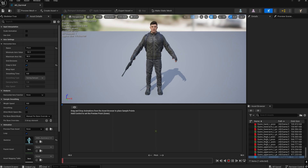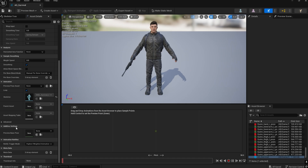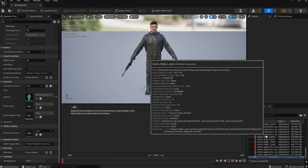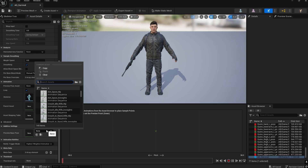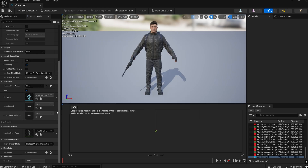We need to select one of the animations used in the blend space so it works like an additive animation. Scroll down and there is an option called Additive Settings. We need to play this aim offset animation based on one of the animations used in the blend space — in this case, the idle animation 'Idle_Rifle_Hip' from the Survivor character.